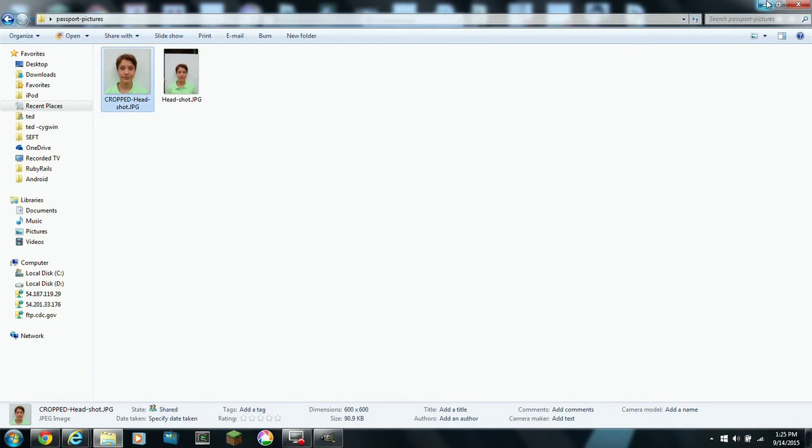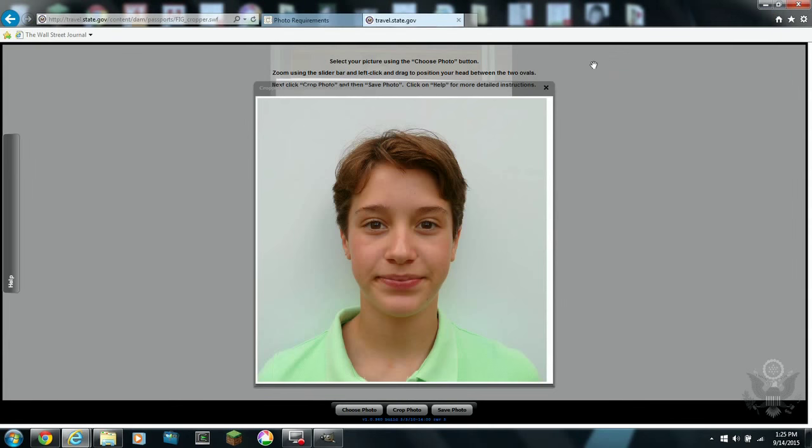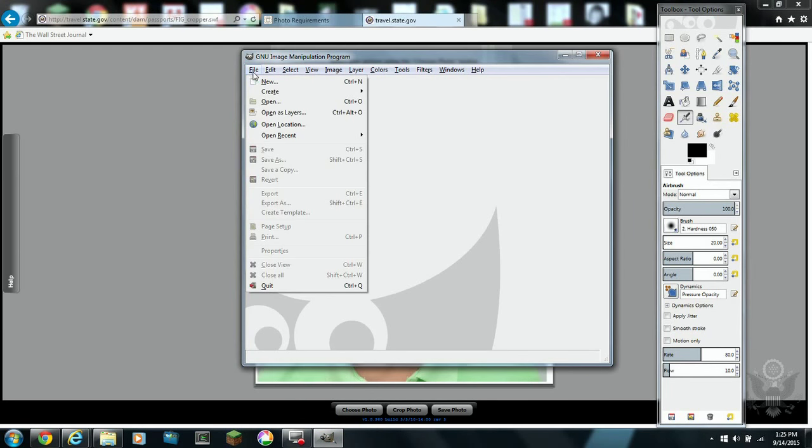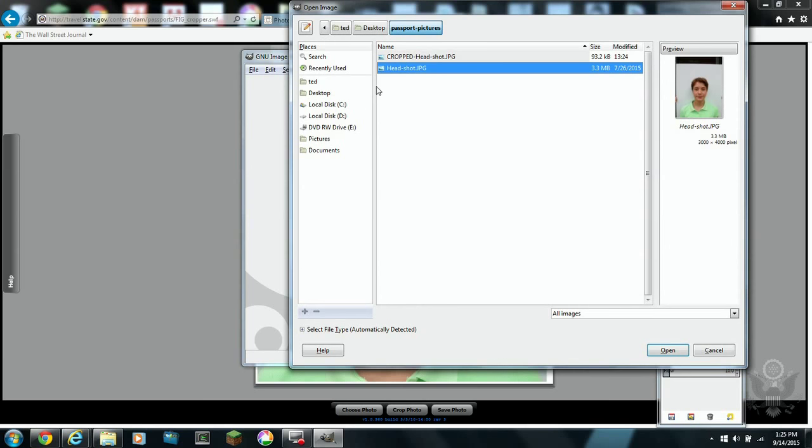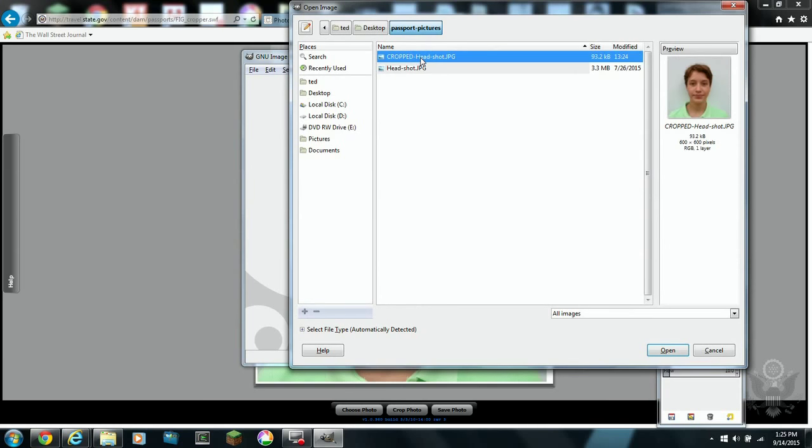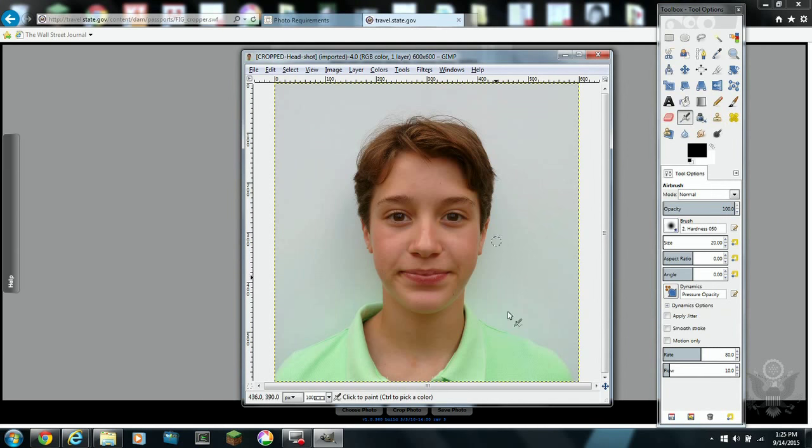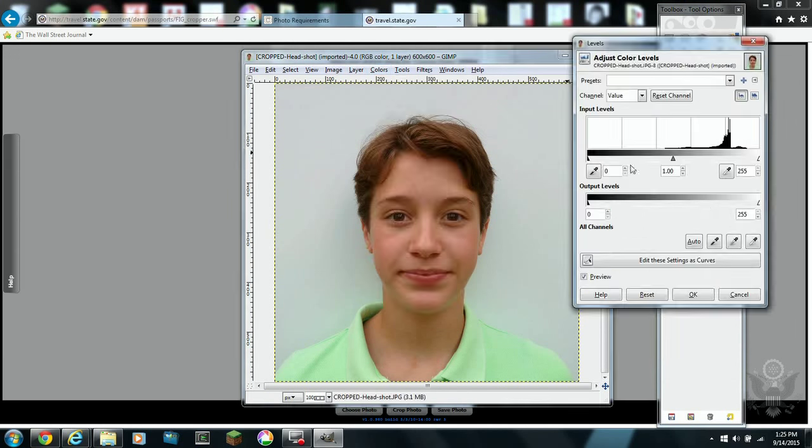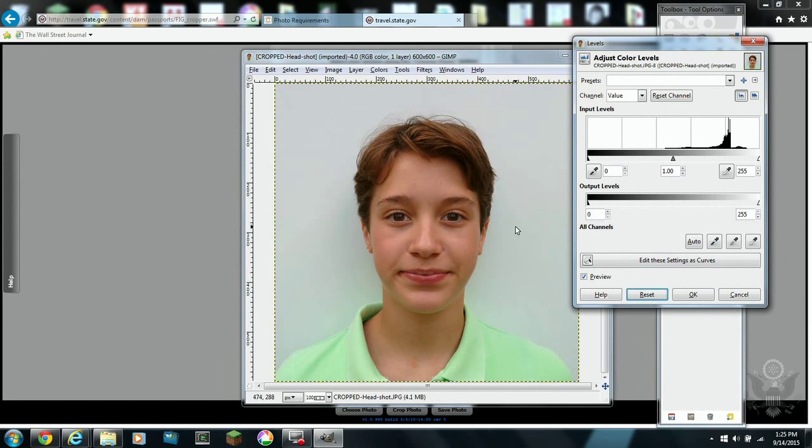But one of the things that you may find is that your picture doesn't have a white background. You really need a white background. If you don't, it may be rejected. So I use a free tool called GIMP, G-I-M-P. You can search and find that site. I have links to that site as well on my site.